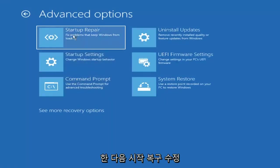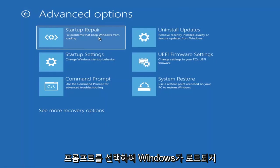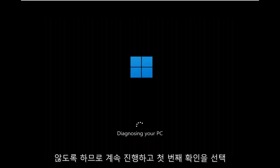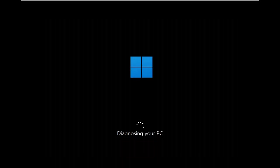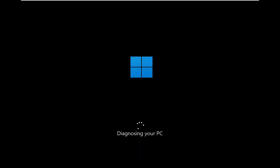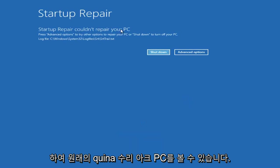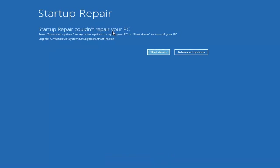The first thing we're going to do is go under Advanced Options and then select Startup Repair — 'fix problems that keep Windows from loading.' Go ahead and select that first. As you can see, it will run the startup repair on your PC. That was our first option we could try.